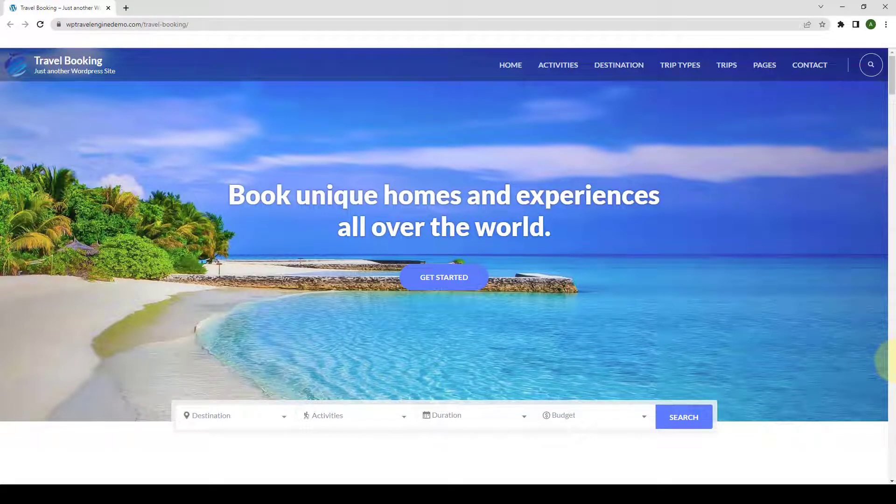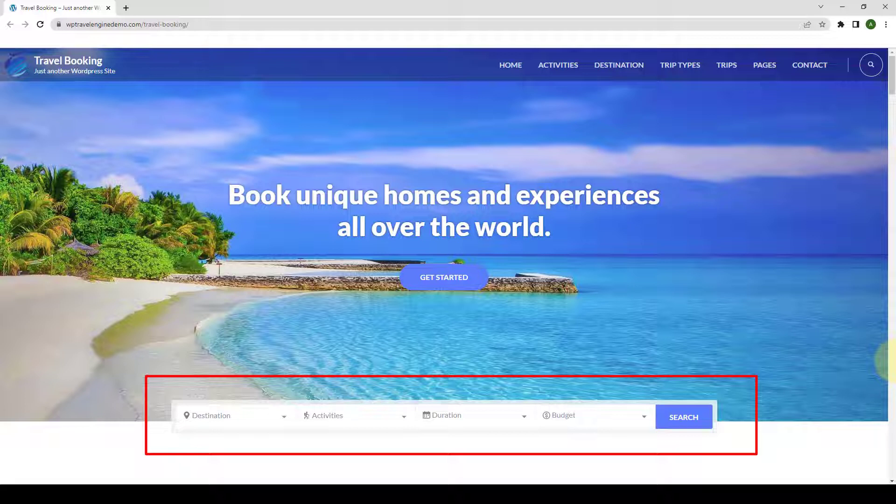Trip Search is an extension for WP Travel Engine that provides a one-step trip search engine to search trips by destination, activities, duration, and budget on your travel website.